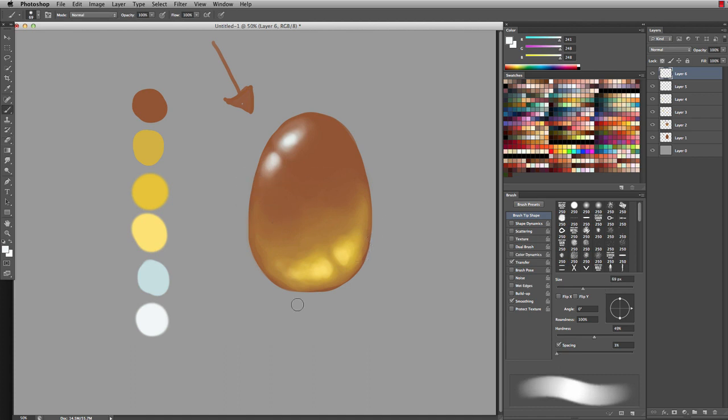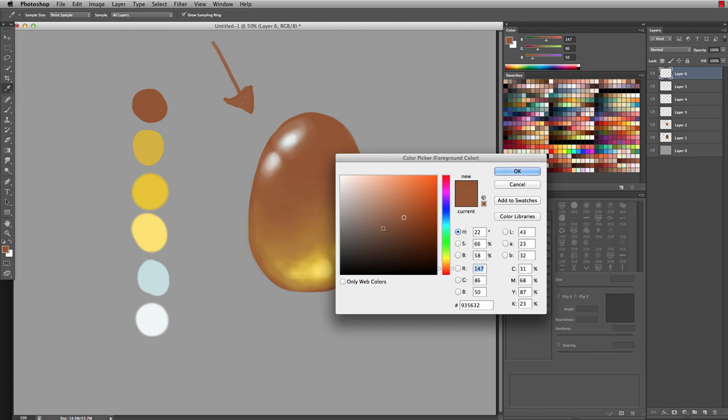Even though we have the basics of the gem shaded out, we have to be thinking about the area around the gem and how the lighting would be affecting that area as well. Then from here, I'm going to grab that initial brown that we were using and choose a very dulled down version in saturation and slightly in value.